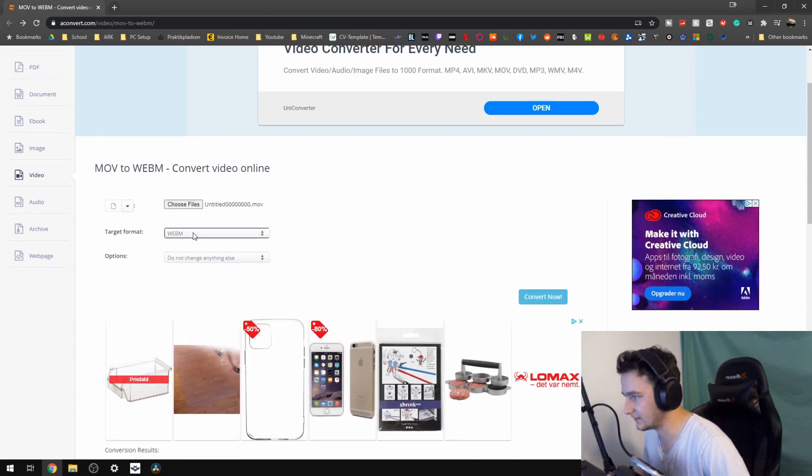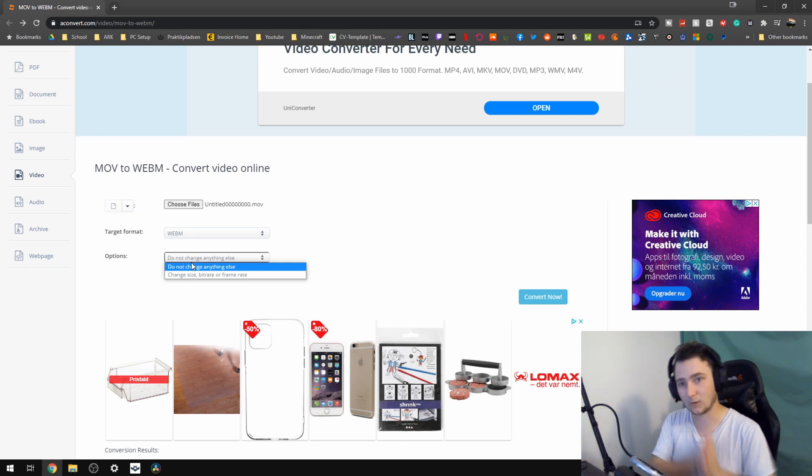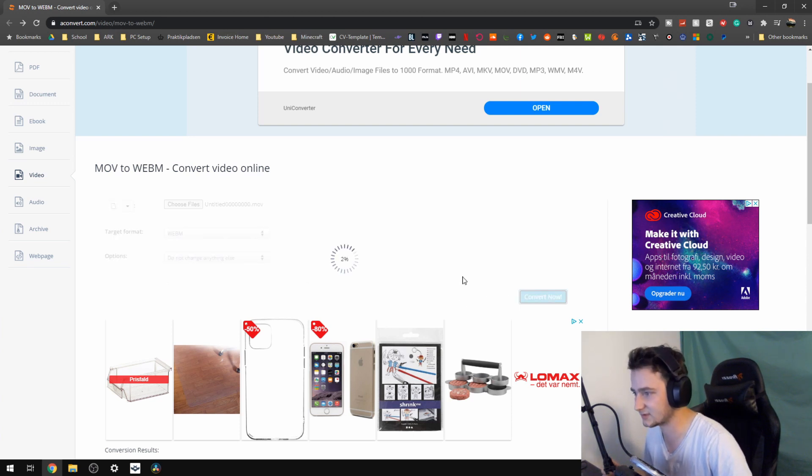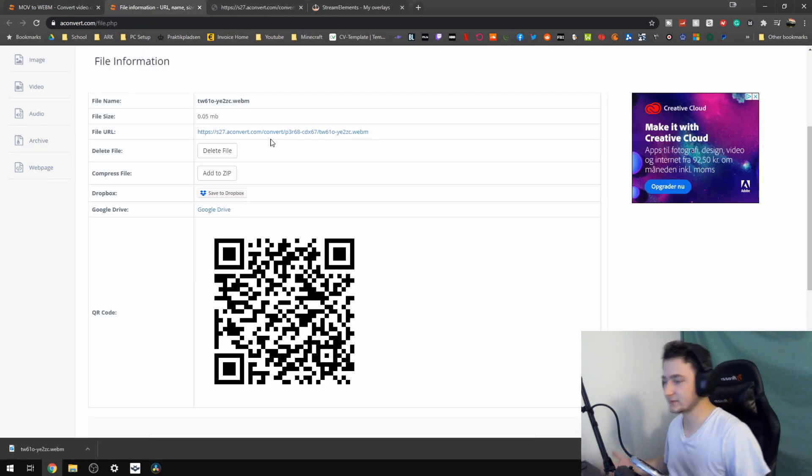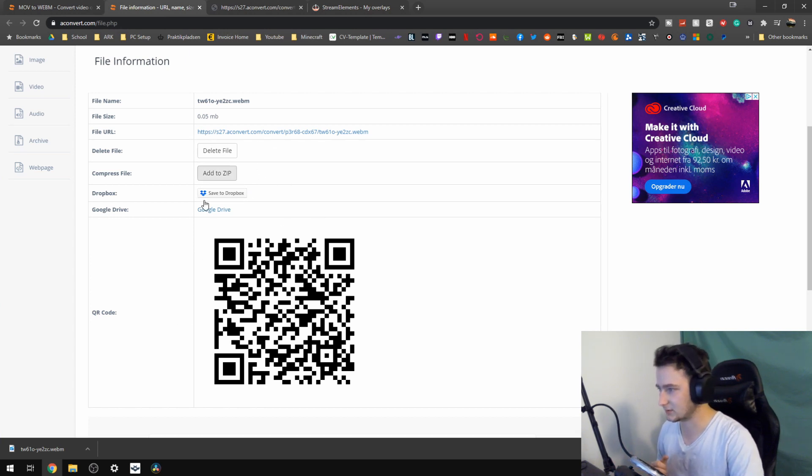We want to make it into a WebM and we don't really want to change everything else because all the settings that we wanted we hopefully set in DaVinci Resolve. So then we just convert it and yeah, after that you should have a WebM file ready to download.